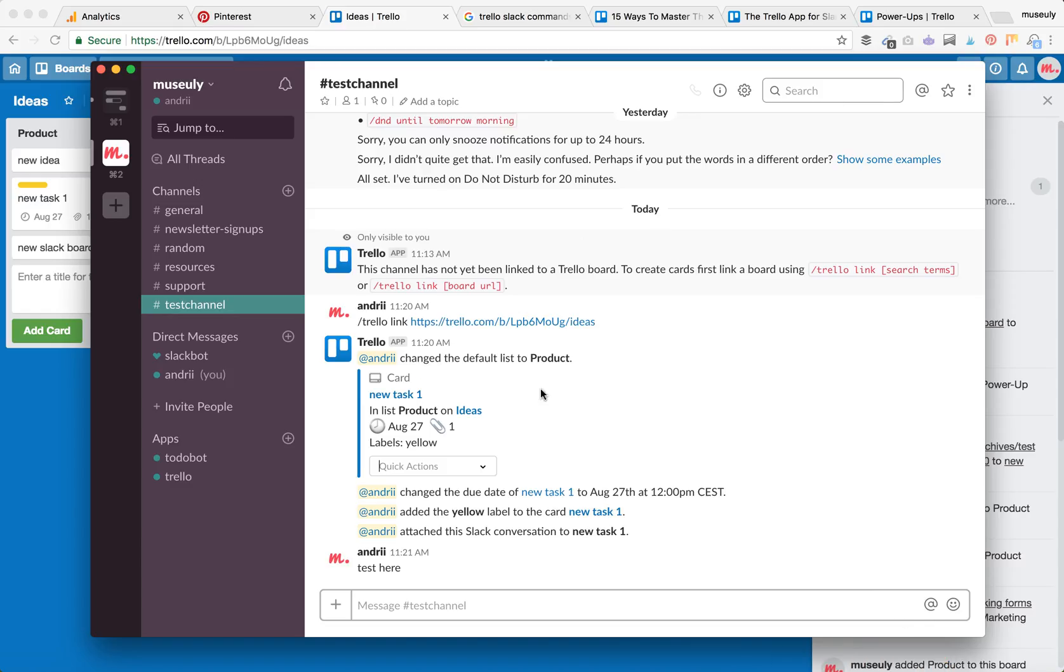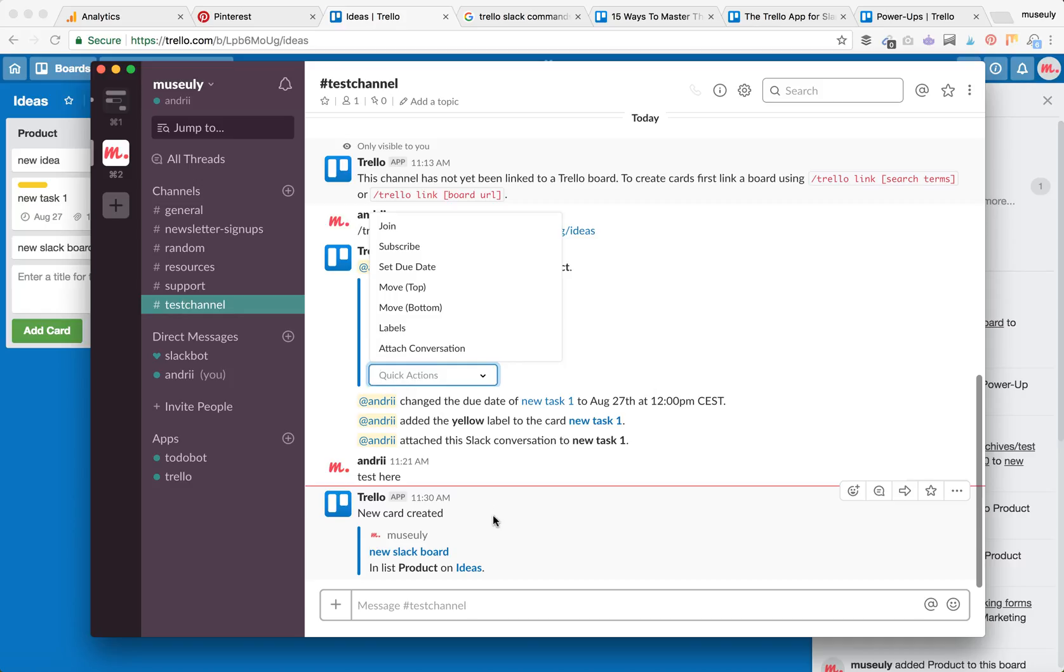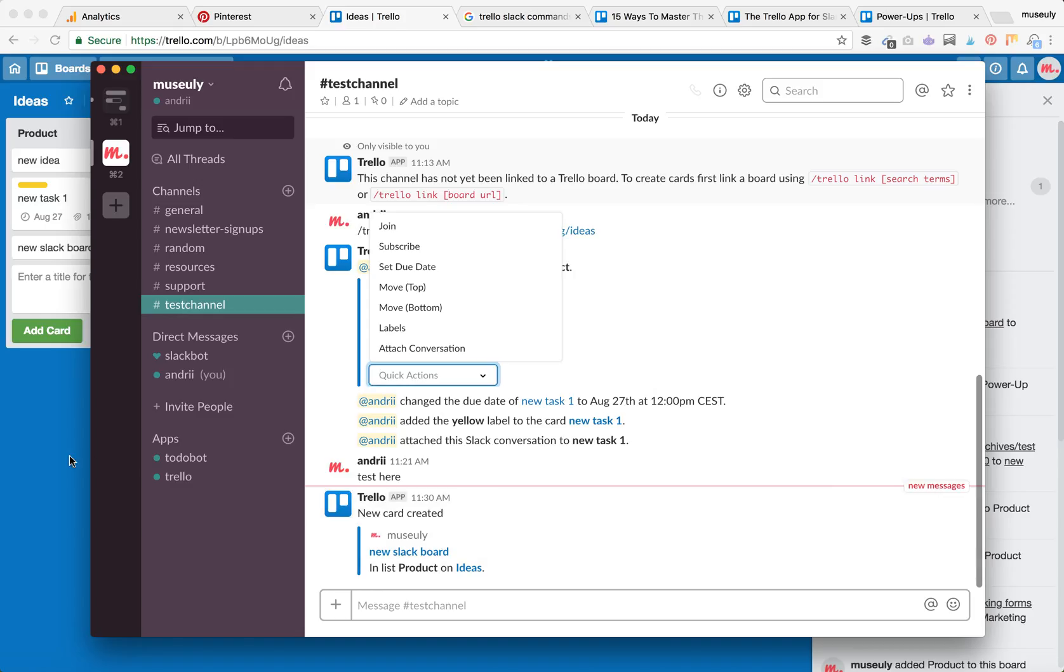Here it is. I have a notification that a new card was created in list Product on the Ideas board. That's how it works.